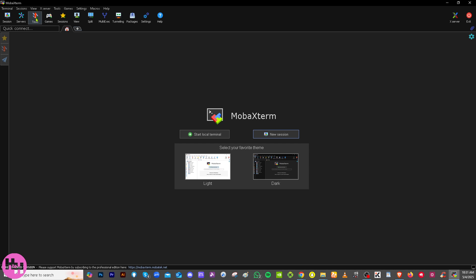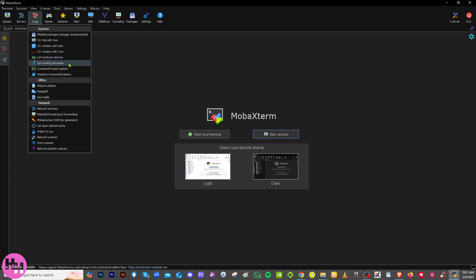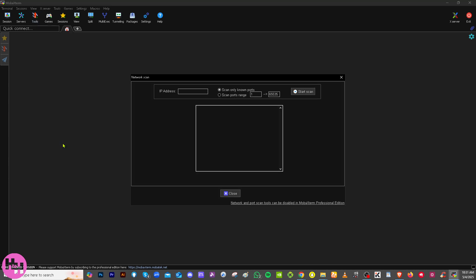The Tools section gives you access to handy system and network utilities. You have an X11 tab, JWM, list of hardware devices, list of running processes, network scanner, port scanner, packet capture like Wireshark, a text editor, and macro reader. You can use these to perform system admin tasks without needing extra installations.